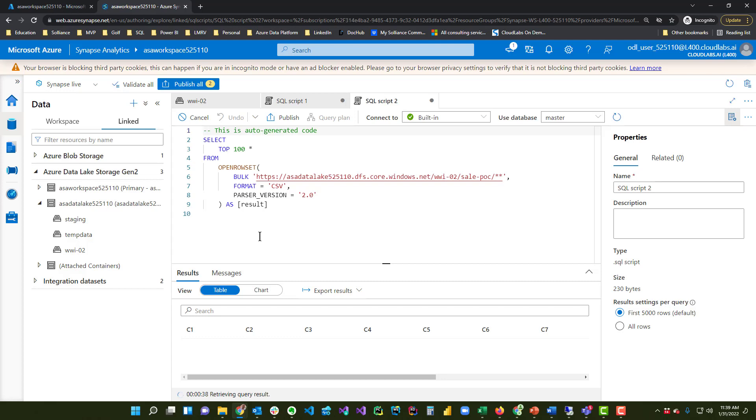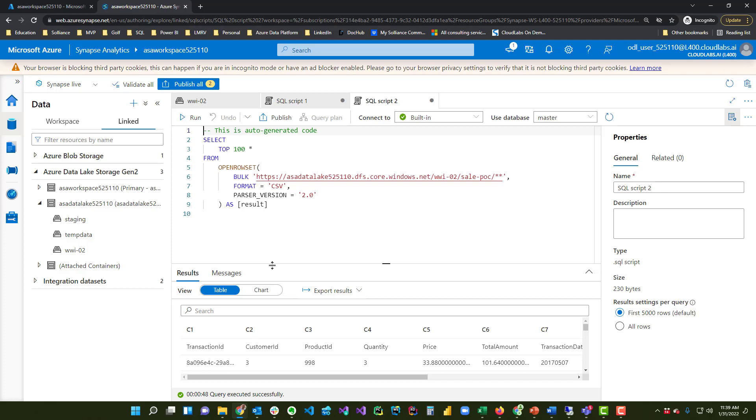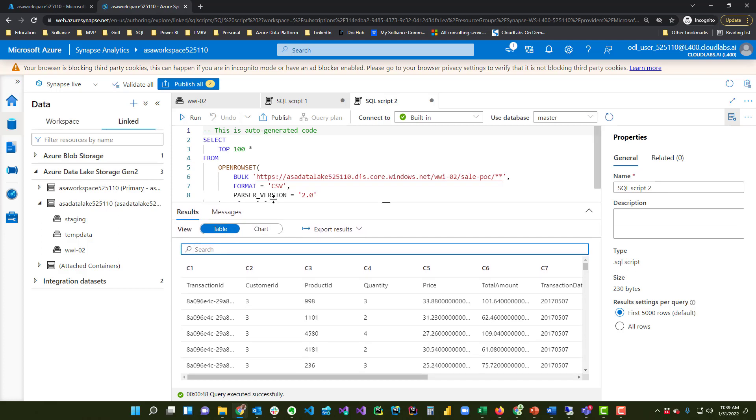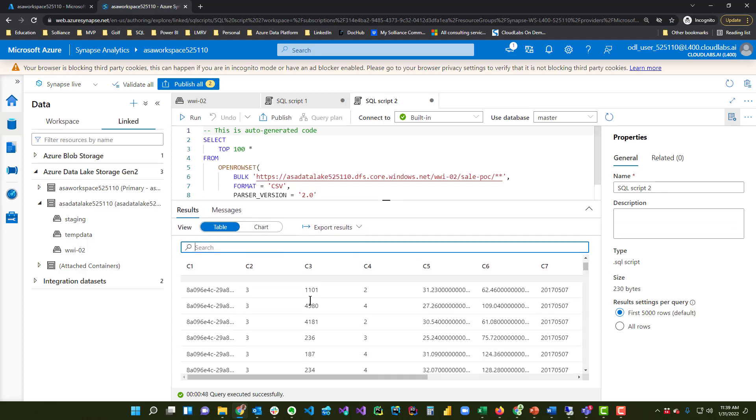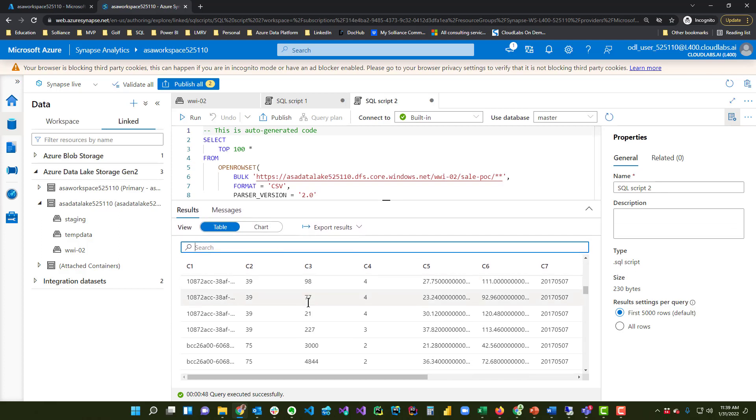So let's give this a second and see if the results come back. And there they are. Here's the top 100 rows across those CSVs.